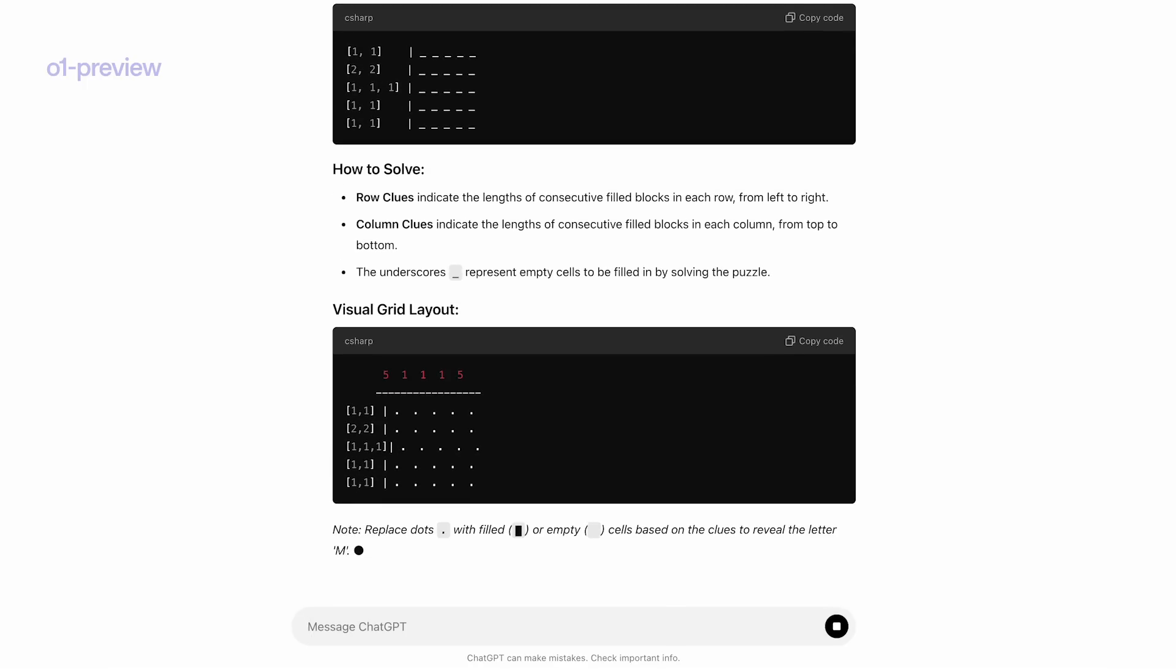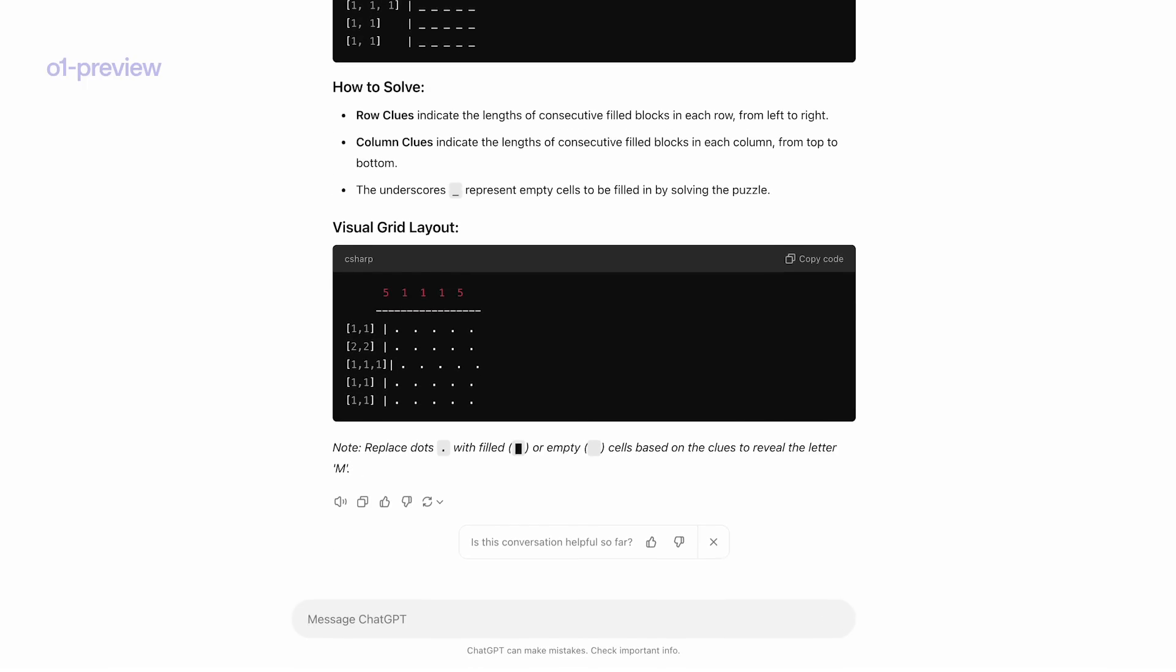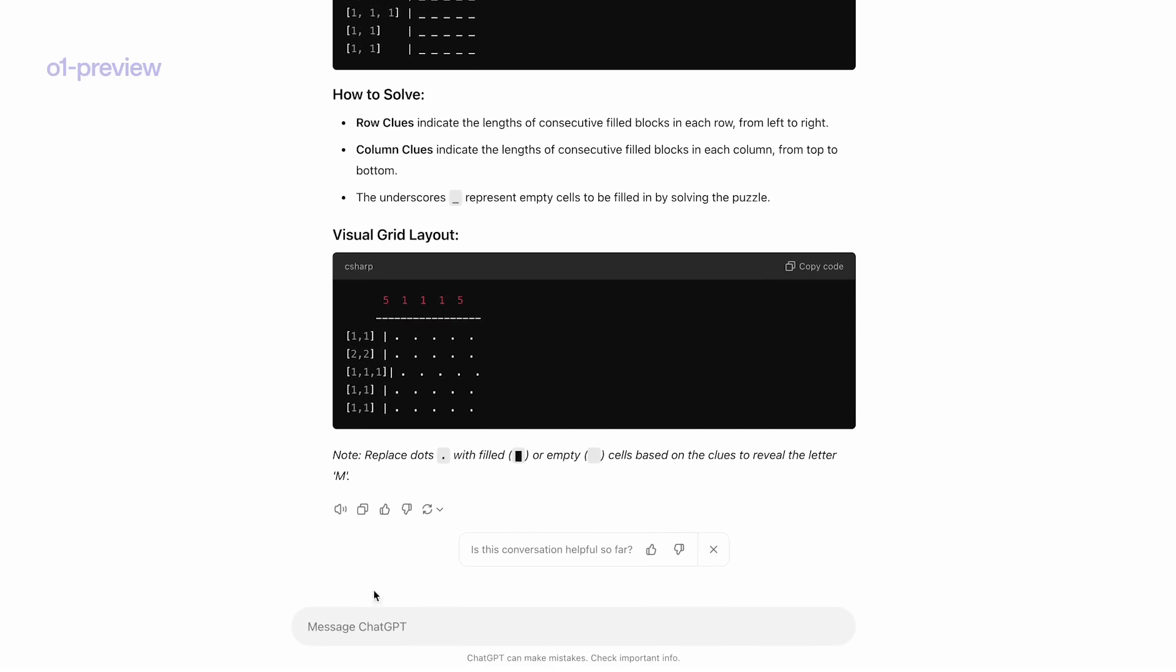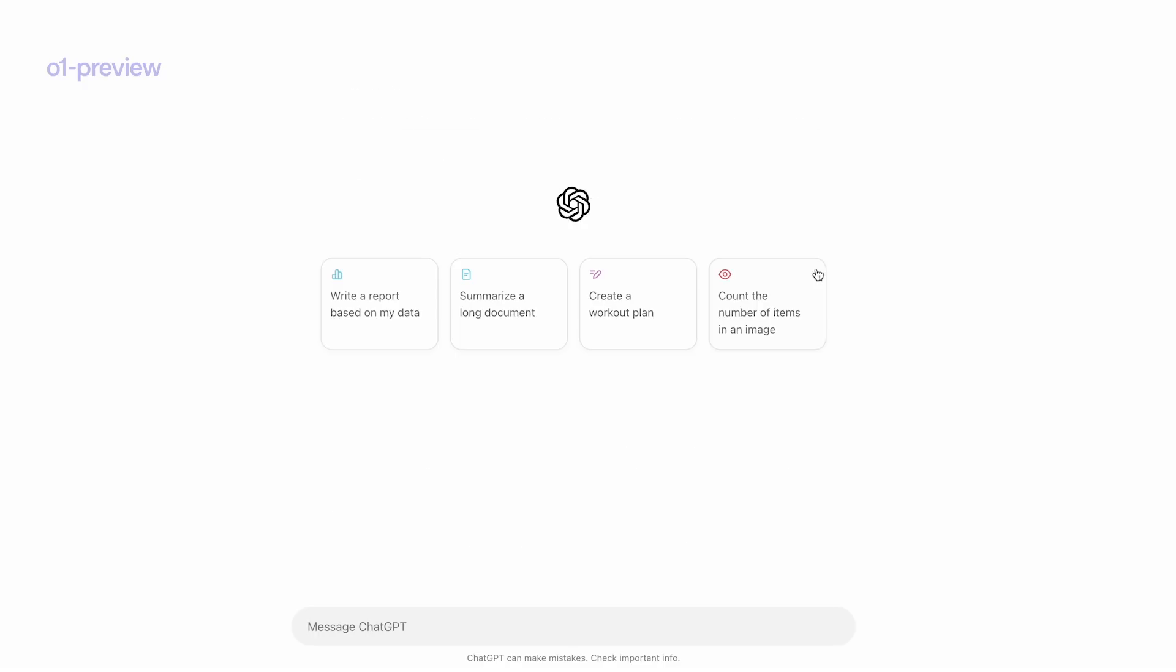All right, we see it just gave us a little puzzle. We'll go ahead and copy this, open up another window of 01, ask it to solve the following puzzle, and let's visualize the answer in some pretty way. Why not?